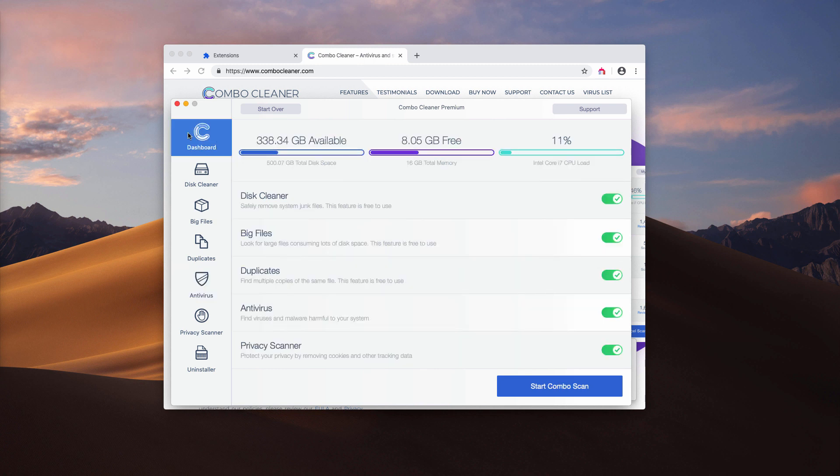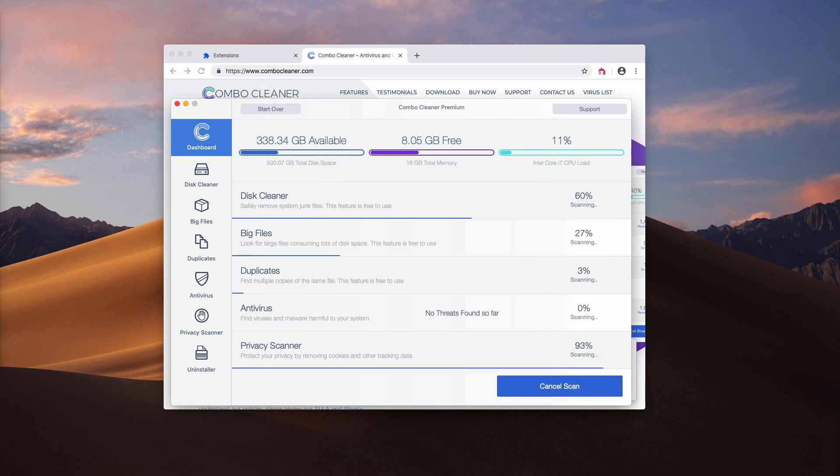Once you are in the dashboard, click on start Combo Scan button to start the detailed analysis of your Mac.